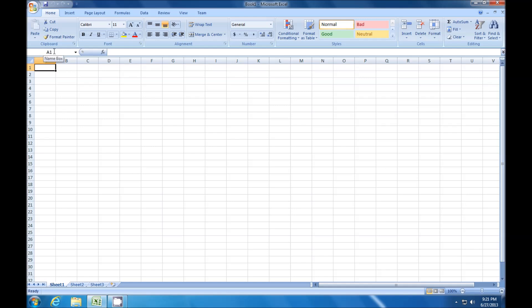I want everybody to see the name box up here. This name box is really kind of cool. If I punch in any cell reference, which is a column letter and a row number, it will take me to that cell. So if I type in J22, it will take me to cell J22.